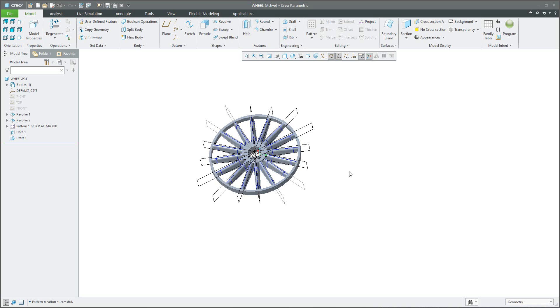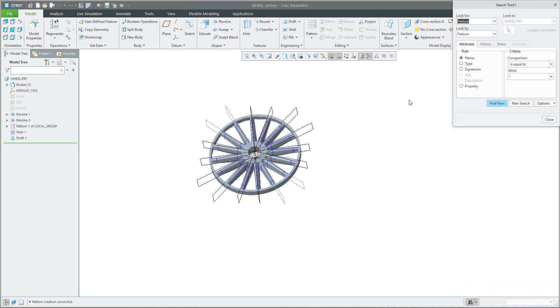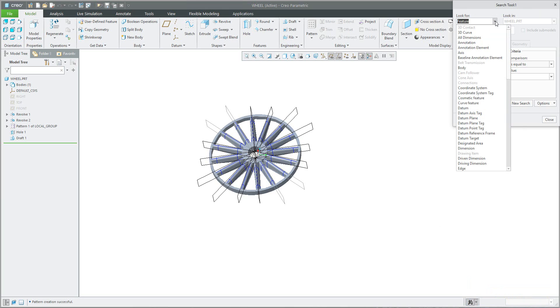The question is if you would like to hide this datum plane somehow automatically. Yes, of course it is possible. So please select Control F or the find function. You know that you would like to work with datum planes.